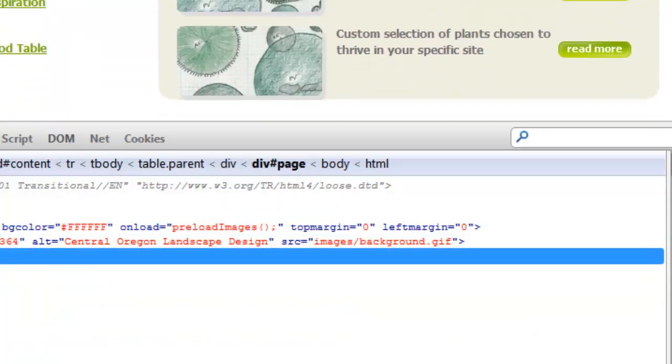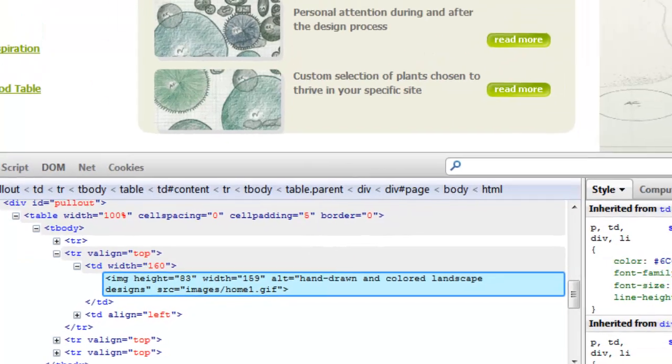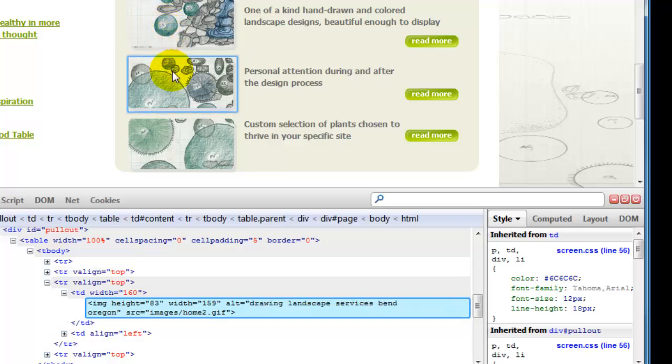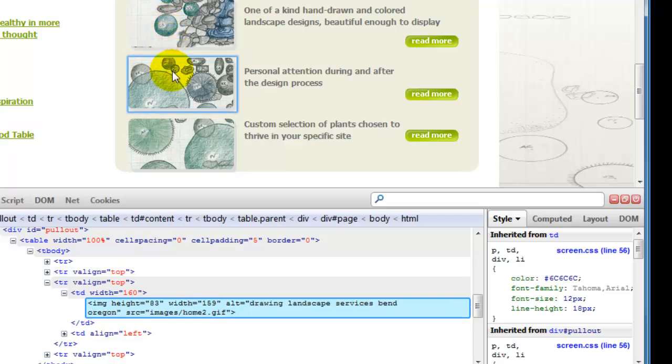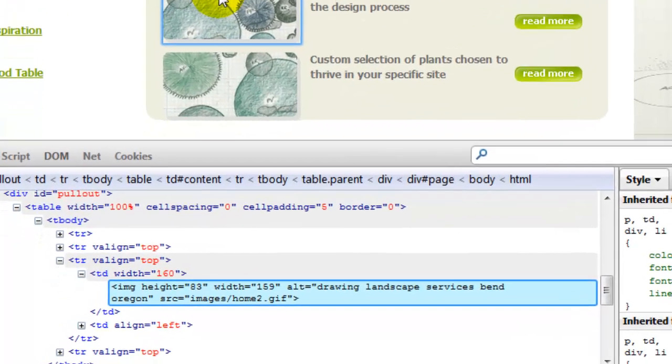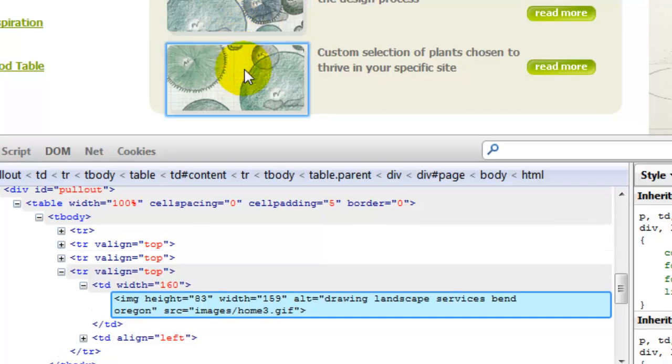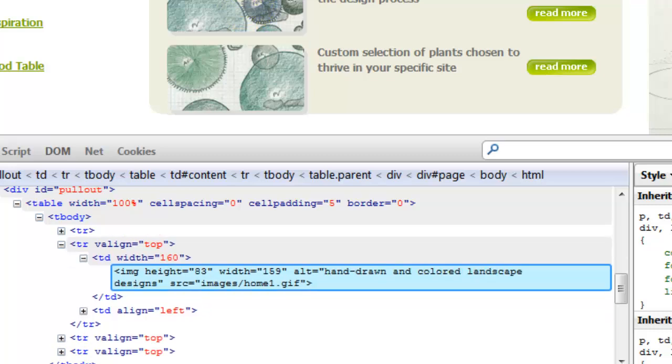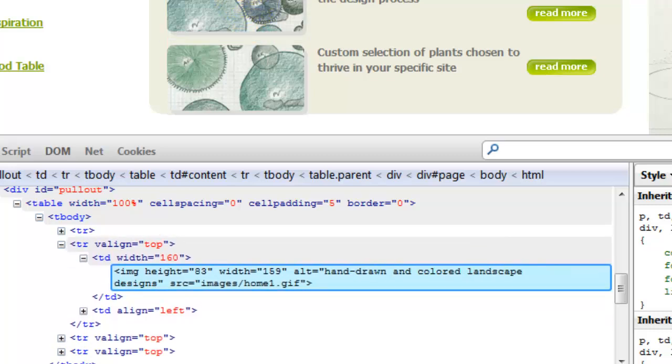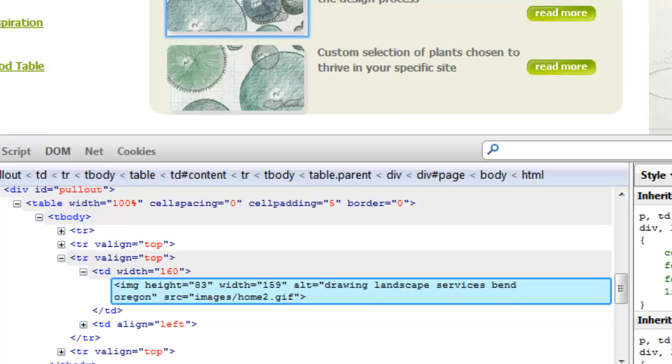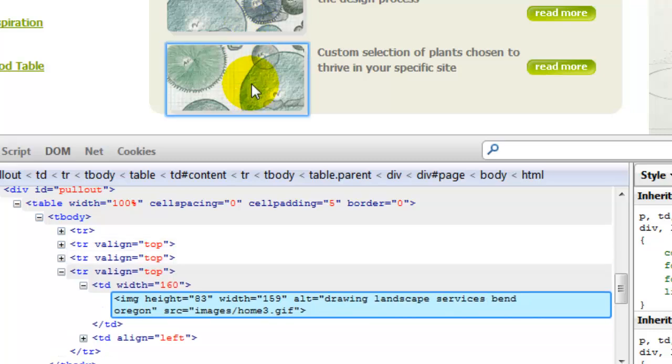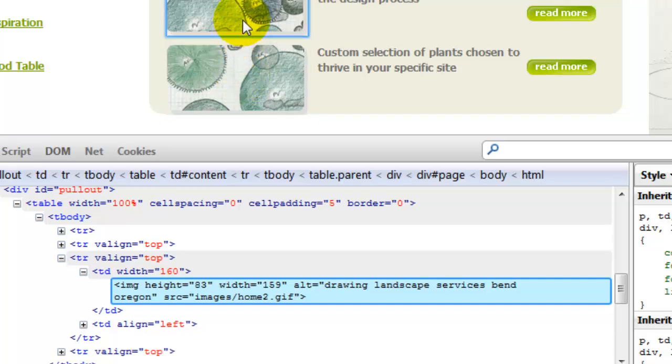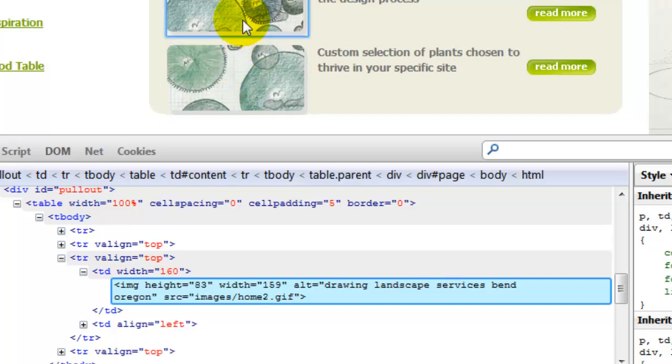Let's check out a couple other images on here. Make sure I'm still in inspect mode. Here we go. Here's another one - hand-drawn and colored landscape designs. The next one - drawing landscape services Bend Oregon. Drawing landscape services Bend Oregon. Now I like the fact that these first two, they're both good alt attributes. They have the keywords in there and they're different.